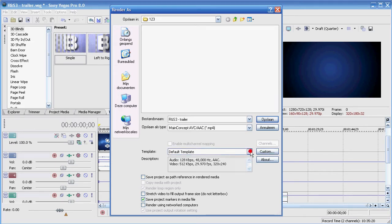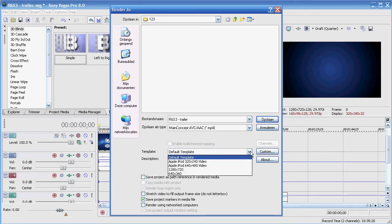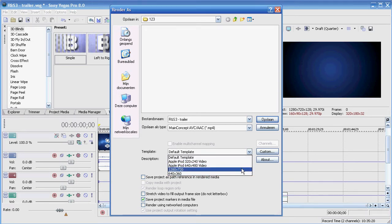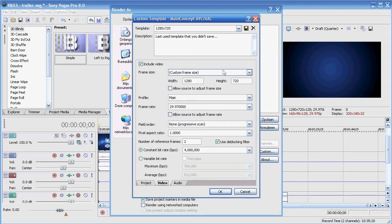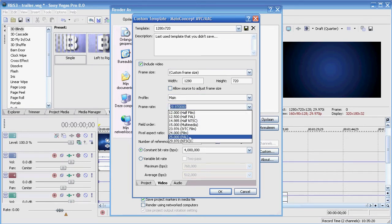I suggest not using the default template — I've made my own templates already, so if I want to export a video I just choose one and that's it. I always have my video rendering quality set to Best in the Video tab. Frame size is 1280 by 720, profile Main.